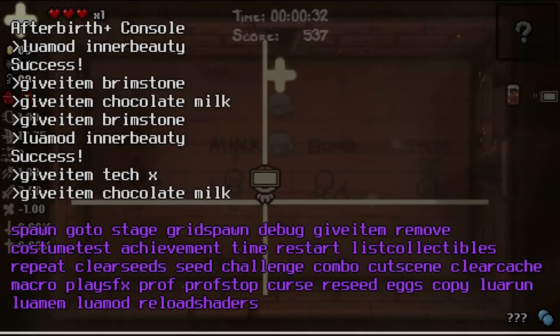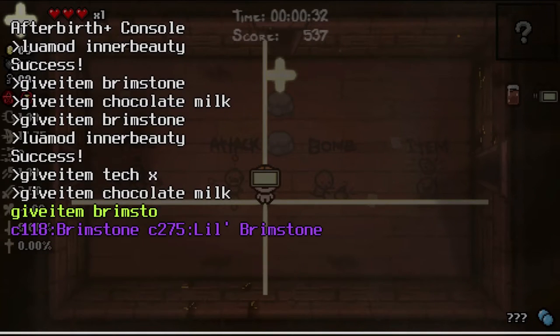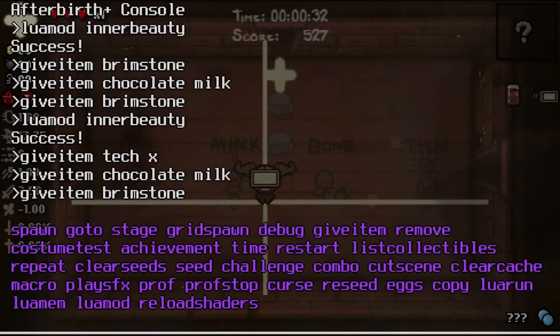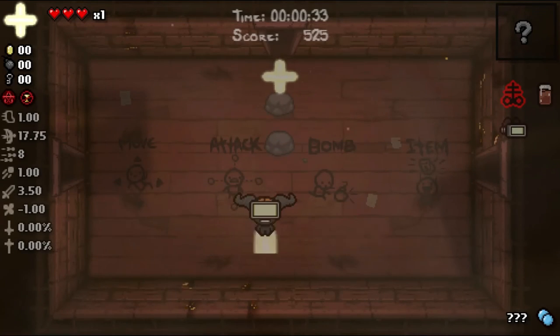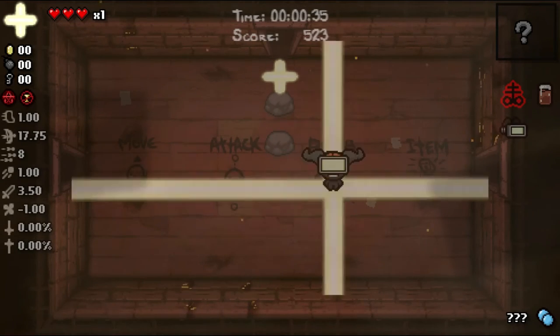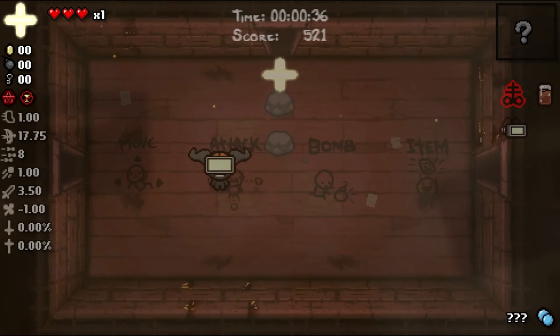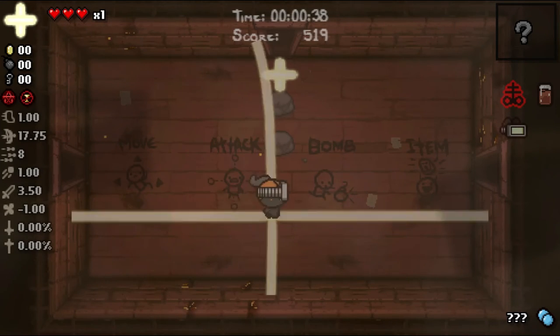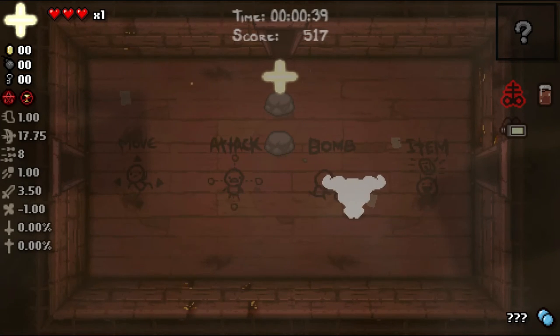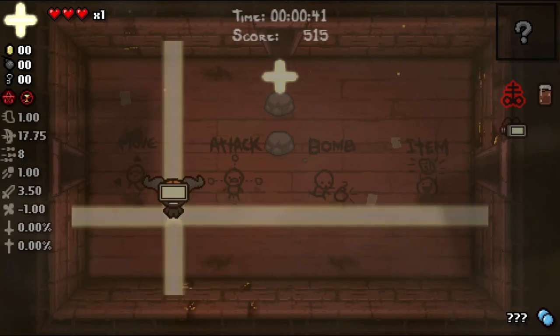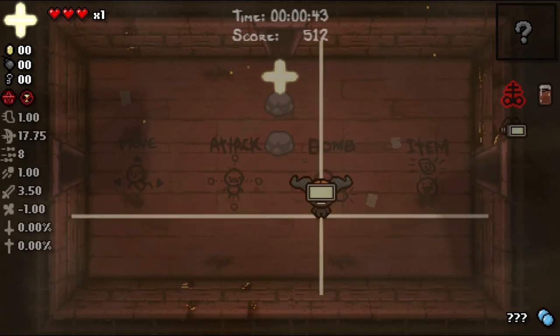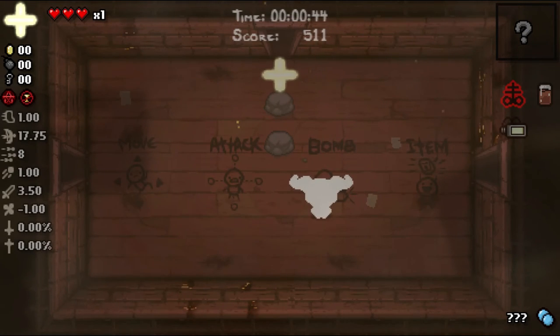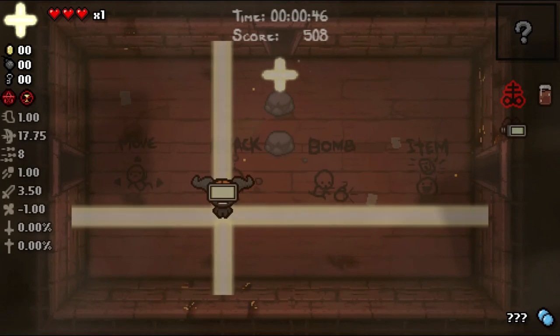Now the only problem with give item brimstone is it makes your tears go oh apparently it doesn't make your tears all wonky. Apparently some combination of these made your tears not go super wonky and slow. But here we are all of those combined, still no problems.